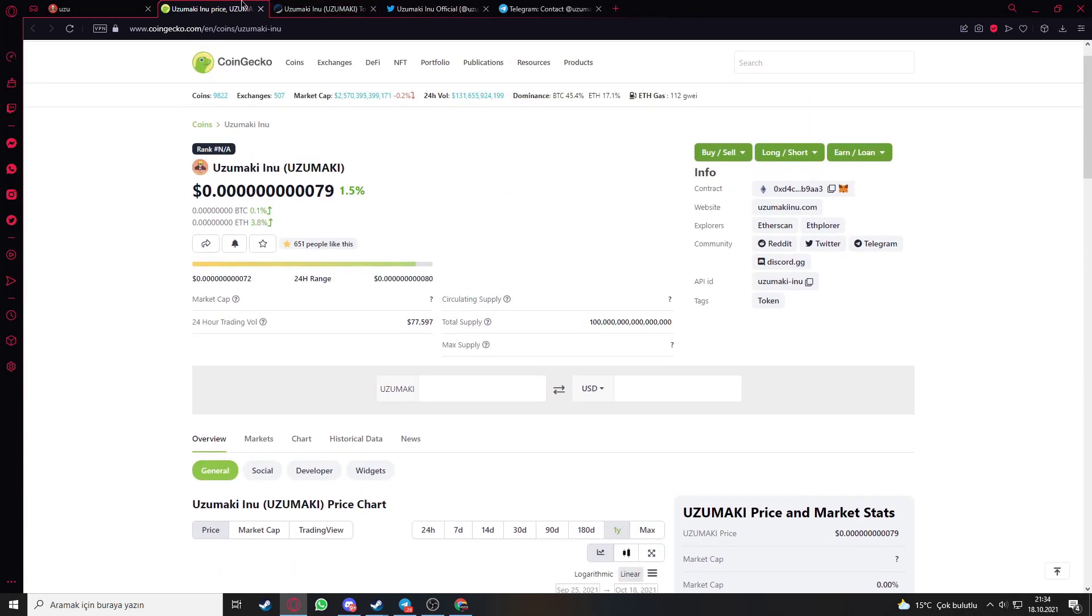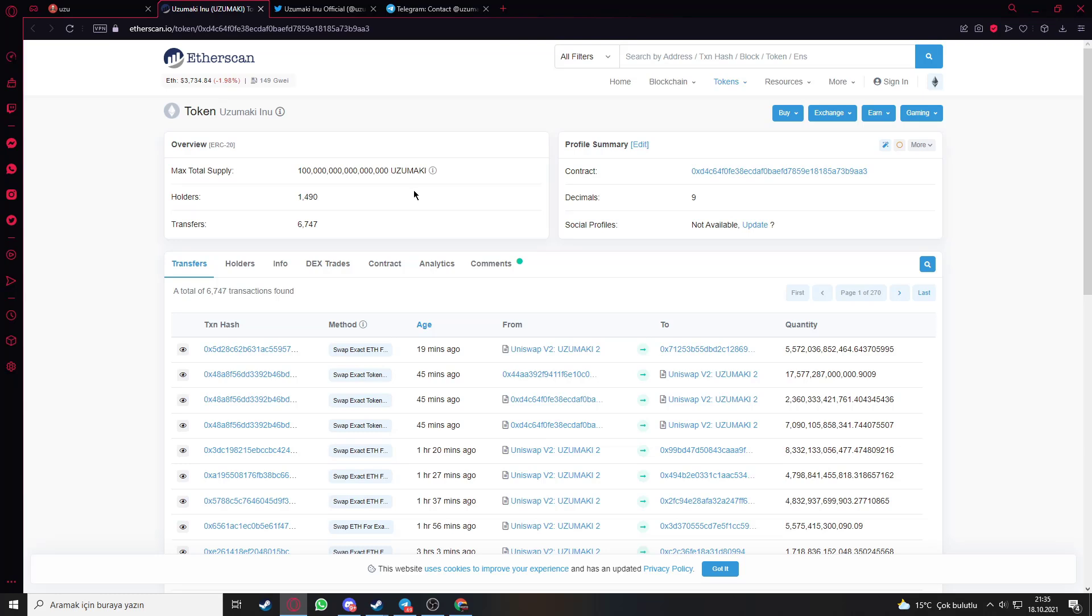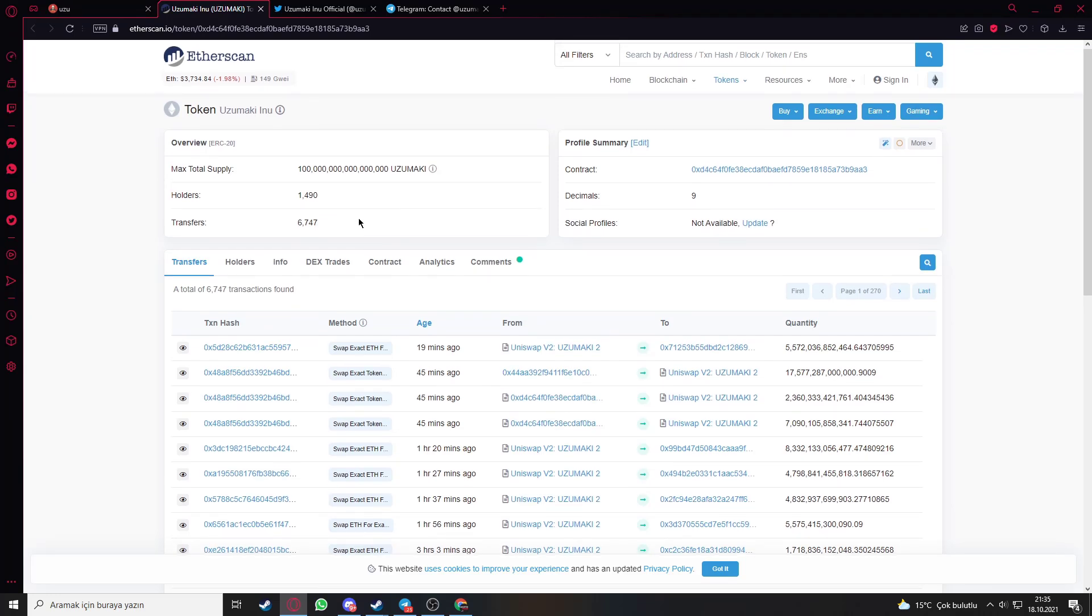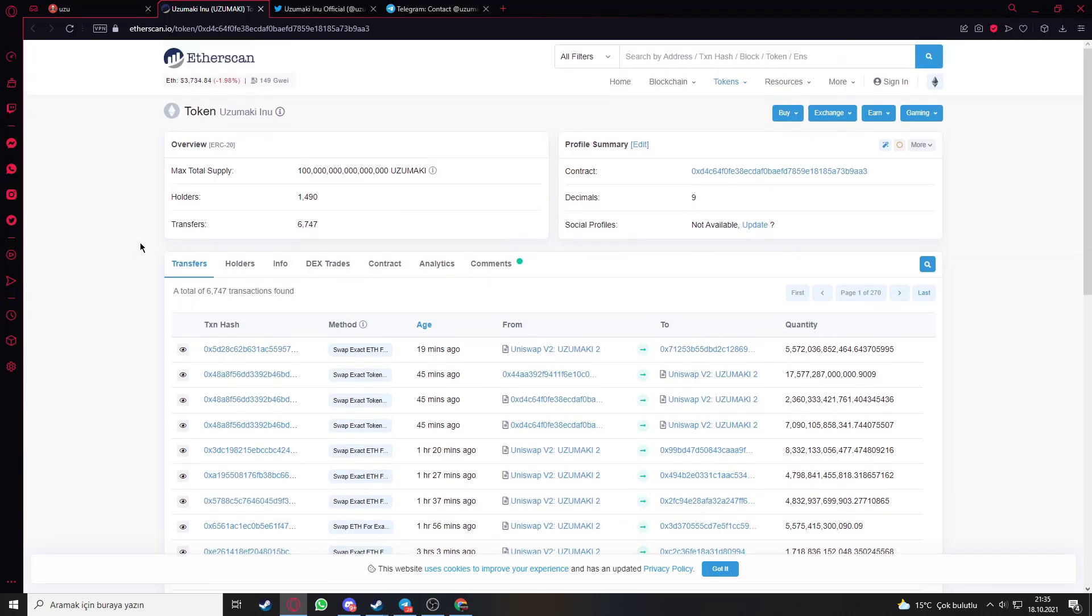Let's go to their Etherscan token page. You can see the max total supply of the token and the holders here. It has nearly 1,500 holders and nearly 7,000 transfers.